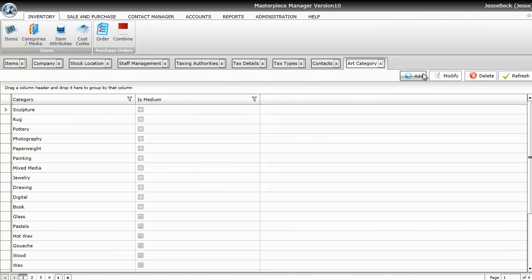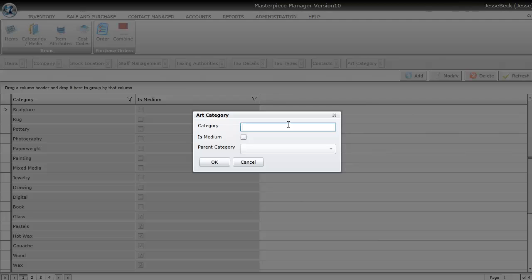To enter a new category or medium, just hit the Add button and put in the Category or Medium. So in this case, if it's an Original, you'll just type in Original and hit OK. If it's a Medium to Original, for example, Oil on Board...